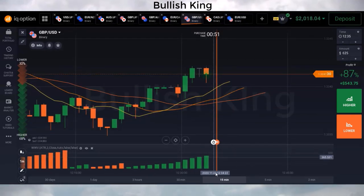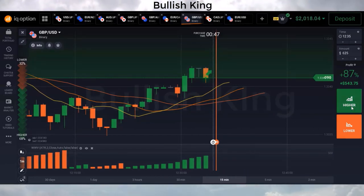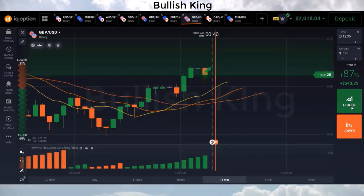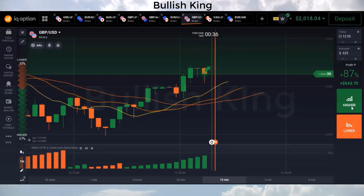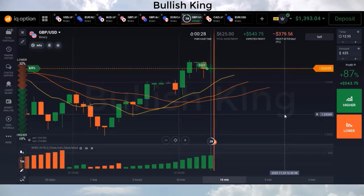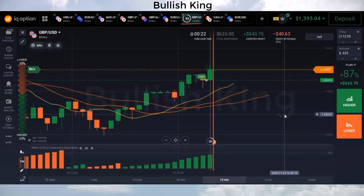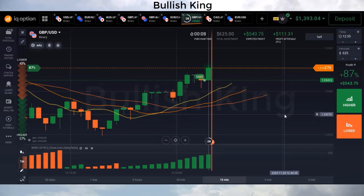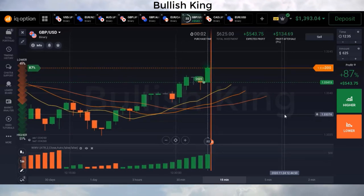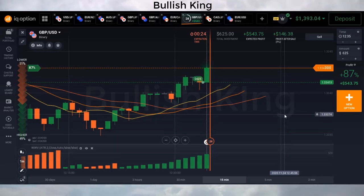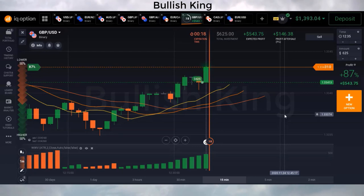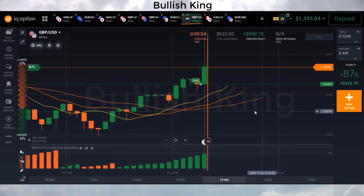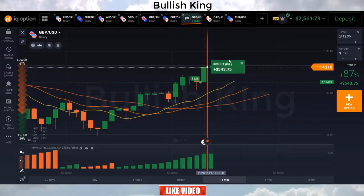On the GBP/USD asset, the Alligator's three lines are parallel to each other with trend direction up, and Weis Wave Volume is green, so we place a buy trade. Trade time is one minute. We won this trade.